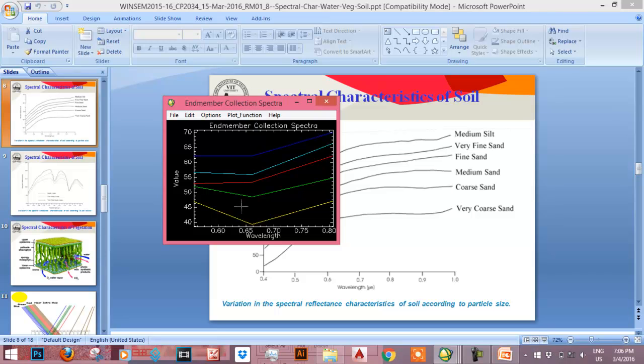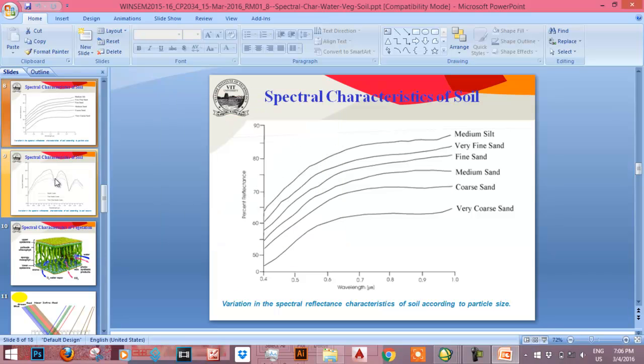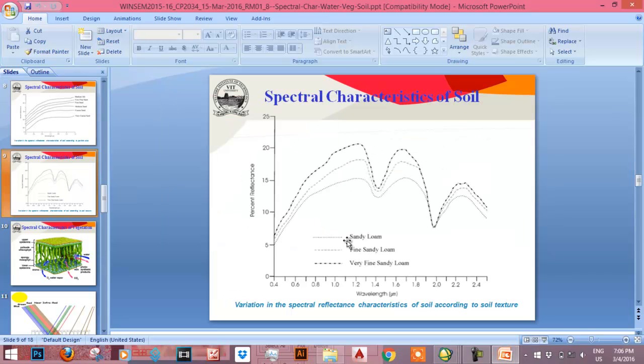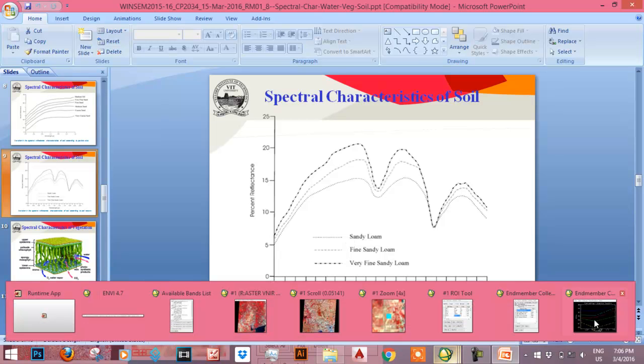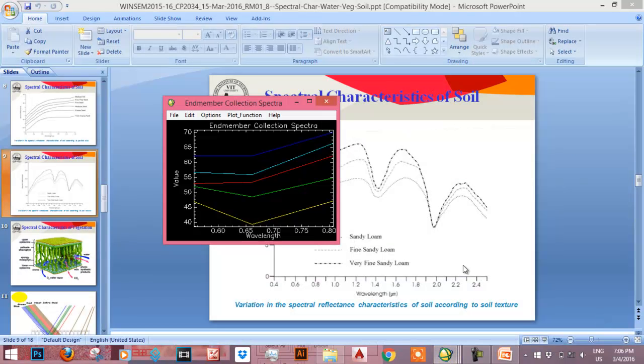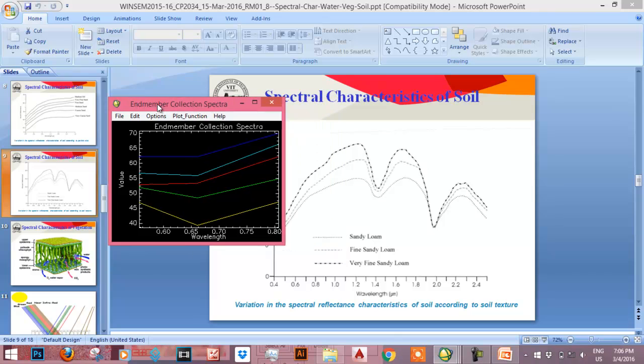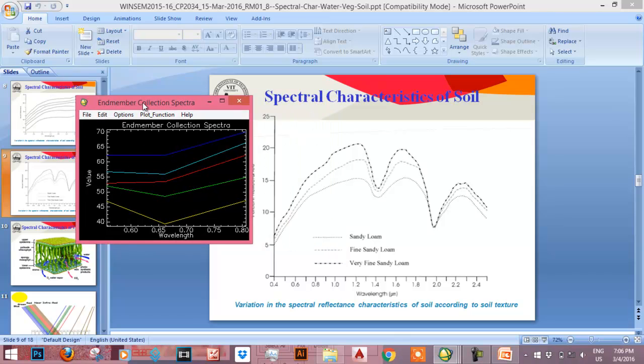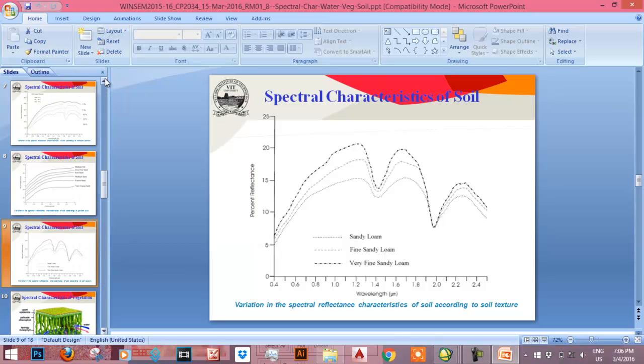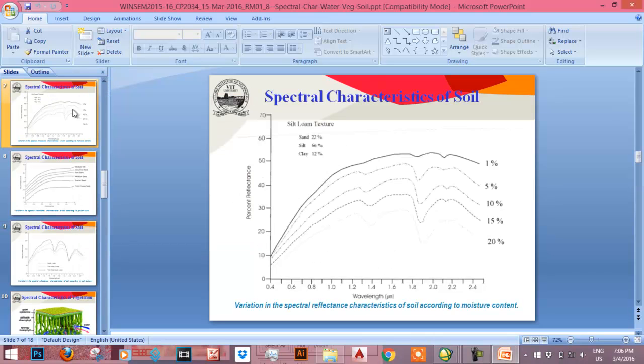Also depending on the loam or sandy loam or very fine sandy loam, the collection spectra will vary. So it may also be possible that the higher reflectance curves like blue or cyan or red are sandy loam, and the lower reflectance curves like yellow and green are very fine sandy loam.